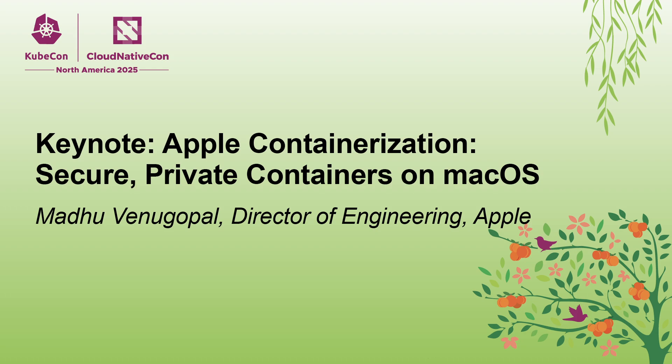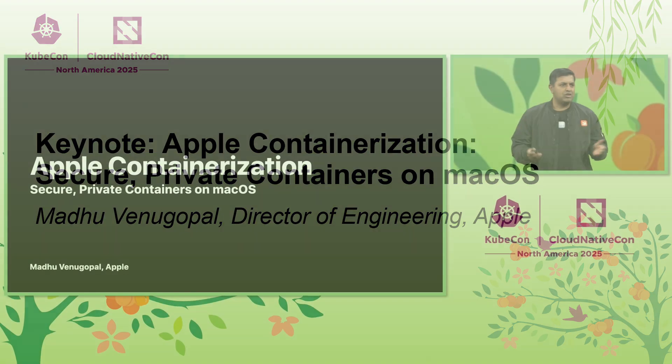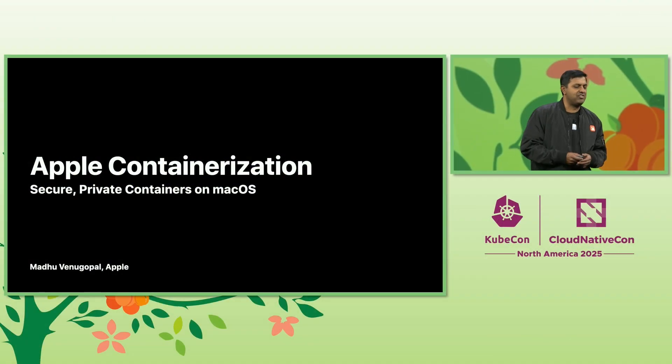Hello, everyone. My name is Madhu, and I'm truly excited to be here to meet you all at the conference.